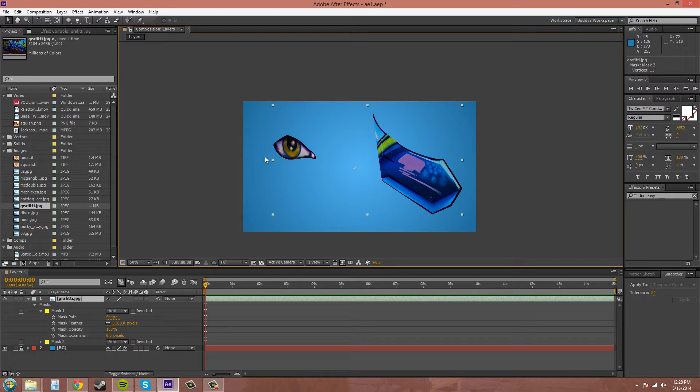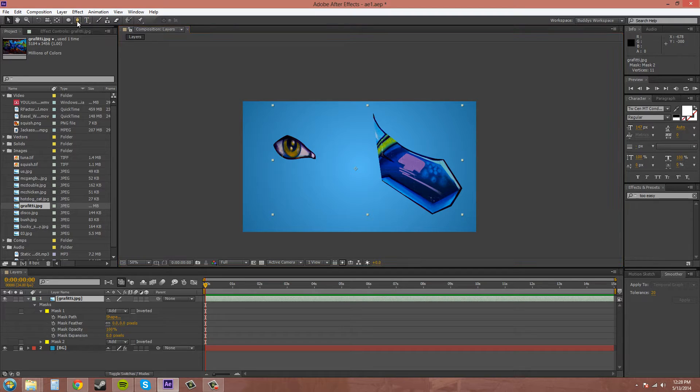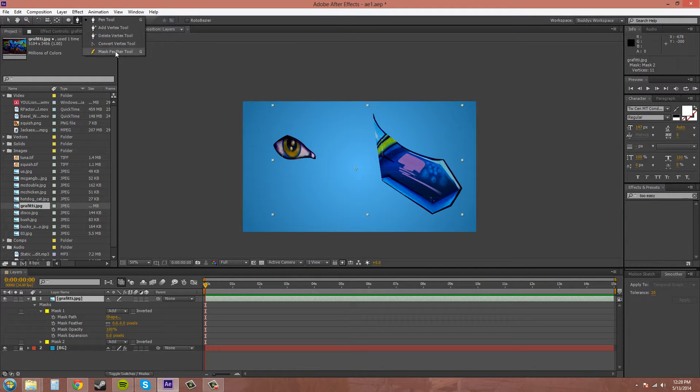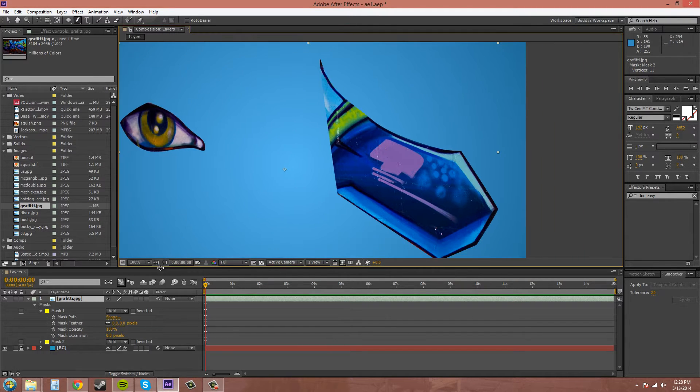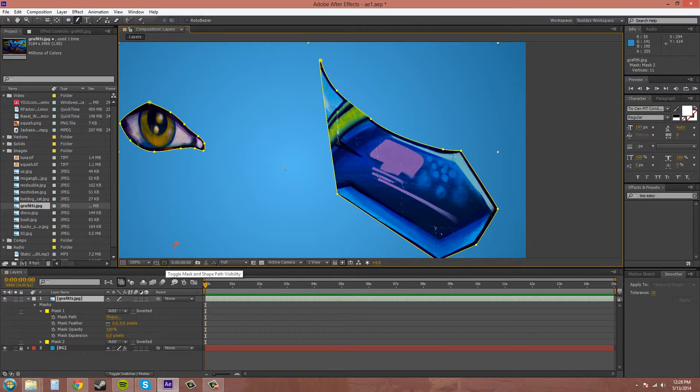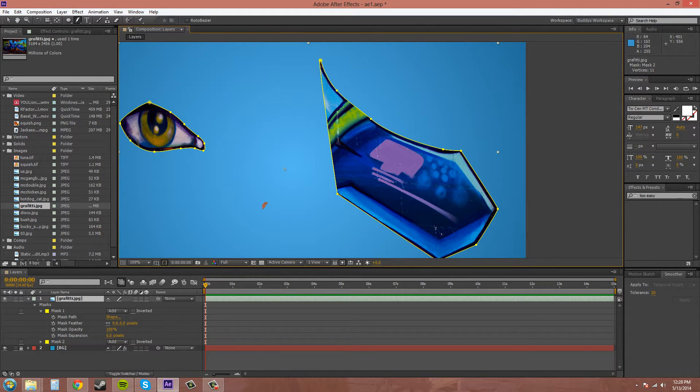There is another tool here that comes with the pen tool. It's called the Mask Feather Tool right here. I'm going to turn back on my shapes paths there.